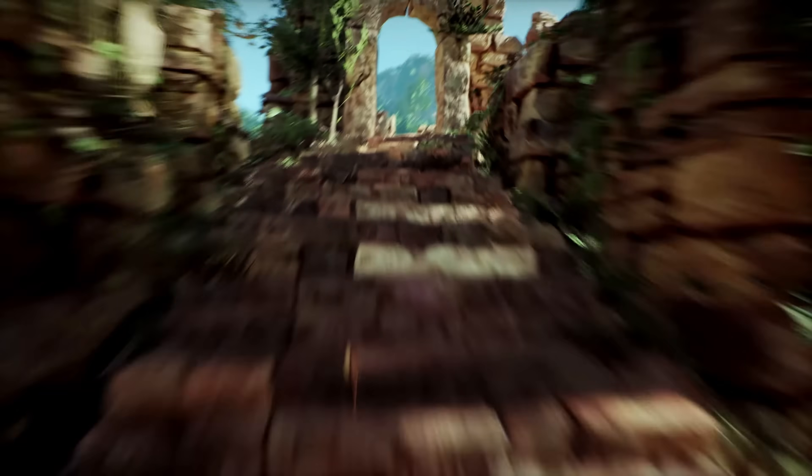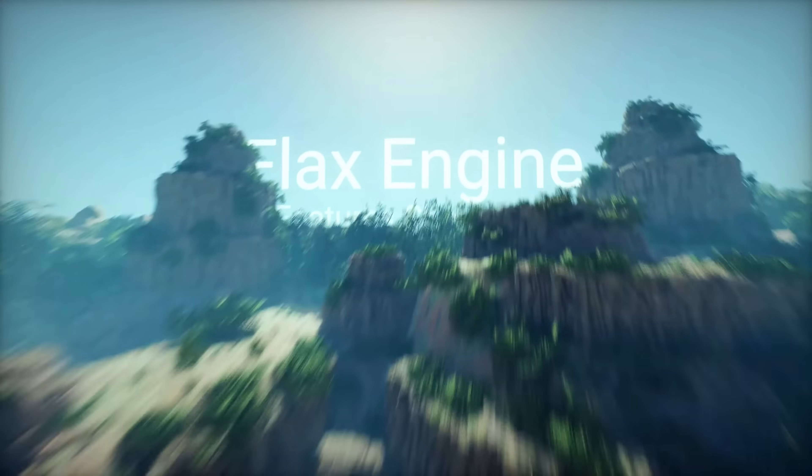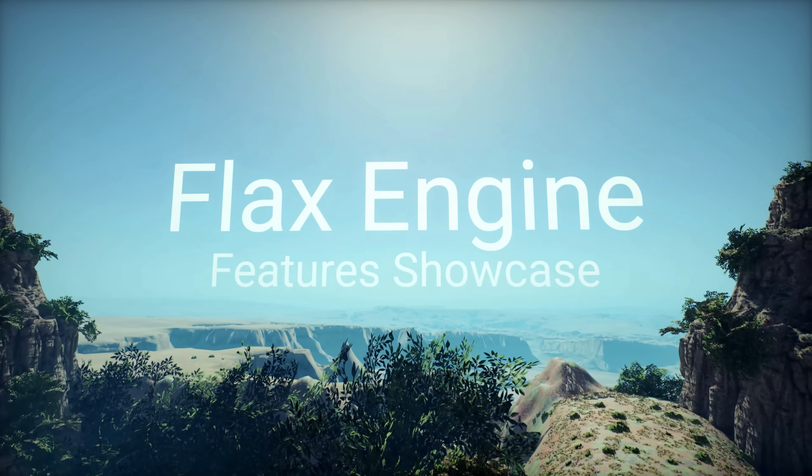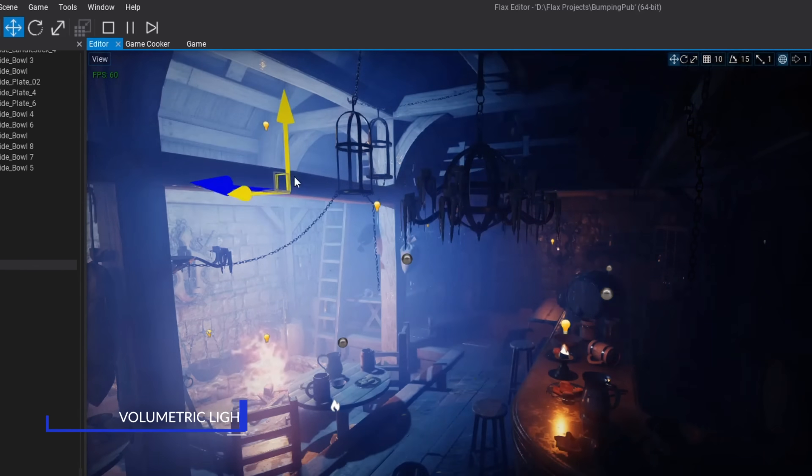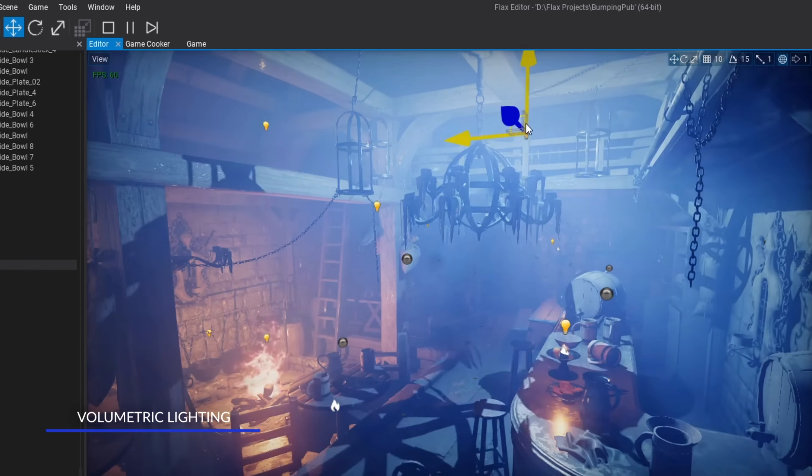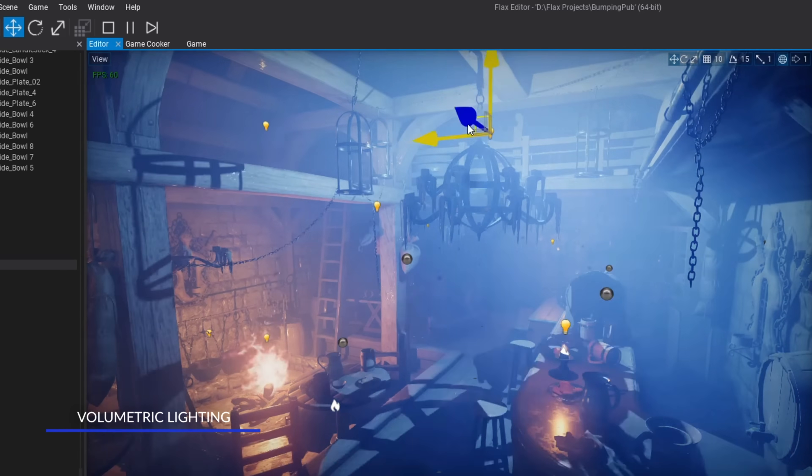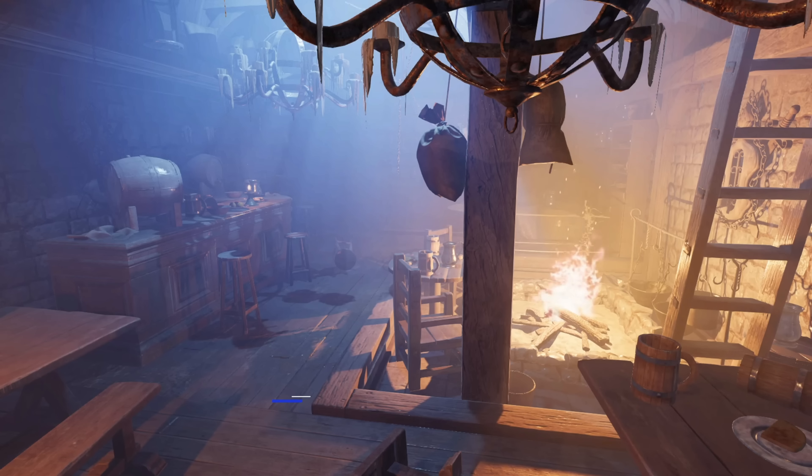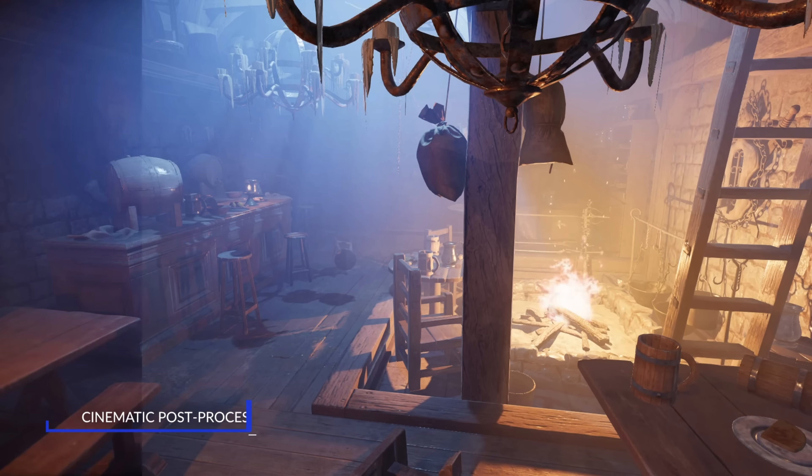Now this one just released Flax version 1.11. You can see the engine showcase running in the background. You get an idea of what this engine is used for and what it is capable of.